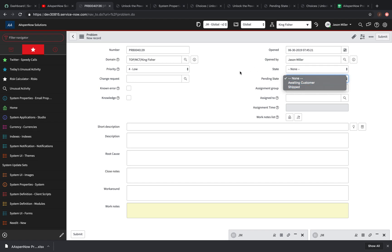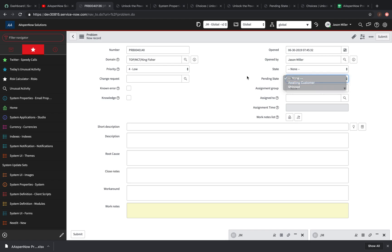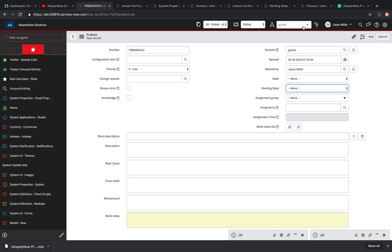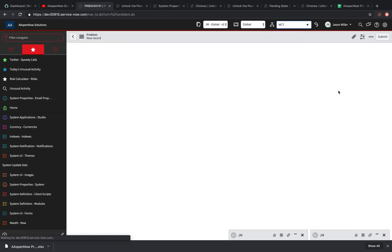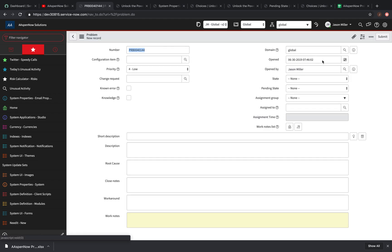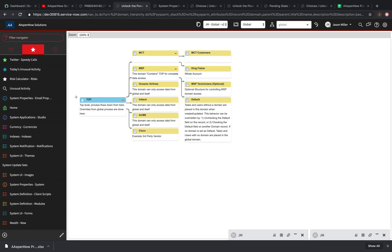Now you'll see both 'awaiting customer' and 'shipped' appear for Kingfisher. Bringing it back up to global, we see 'awaiting delivery.' Going to MCT, we see 'awaiting customer.' And going to top, we see 'awaiting shipment.' So all of this lines up correctly. Looking at the domain map: top has that one, MCT has two. Originally we had one in Kingfisher and one in MCT, and they were distinct values. We moved one up to MCT and it flowed down to Kingfisher.